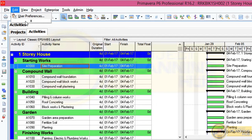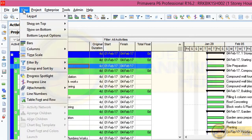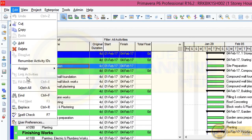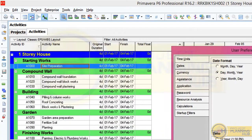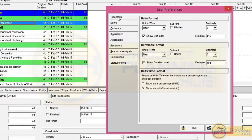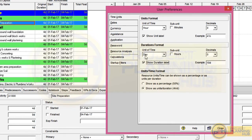Sometimes the menu will be in compressed form and you need to expand it by clicking the arrow mark. Go to the Edit menu and select User Preferences. In this window, on the left side, select Time Units. On the right side you will see Duration Format. In the drop-down, make sure the selection is Day. Also select the option Show Duration Label. After selecting these options you can see a preview.